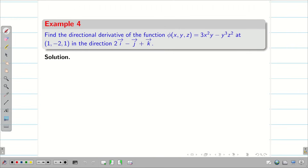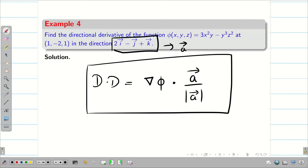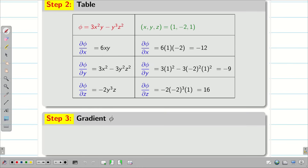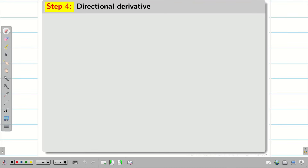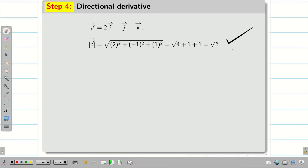Find the directional derivative of the same function from problem 1. The formula is: DD = (DEL phi · a-vector) / |a-vector|, where a-vector is the given direction. Step 1: write the formula. Step 2: table. Step 3: find DEL phi from problem 1. Step 4: write the direction vector a. The modulus |a| = √(2² + (−1)² + 1²) = √(4+1+1) = √6.